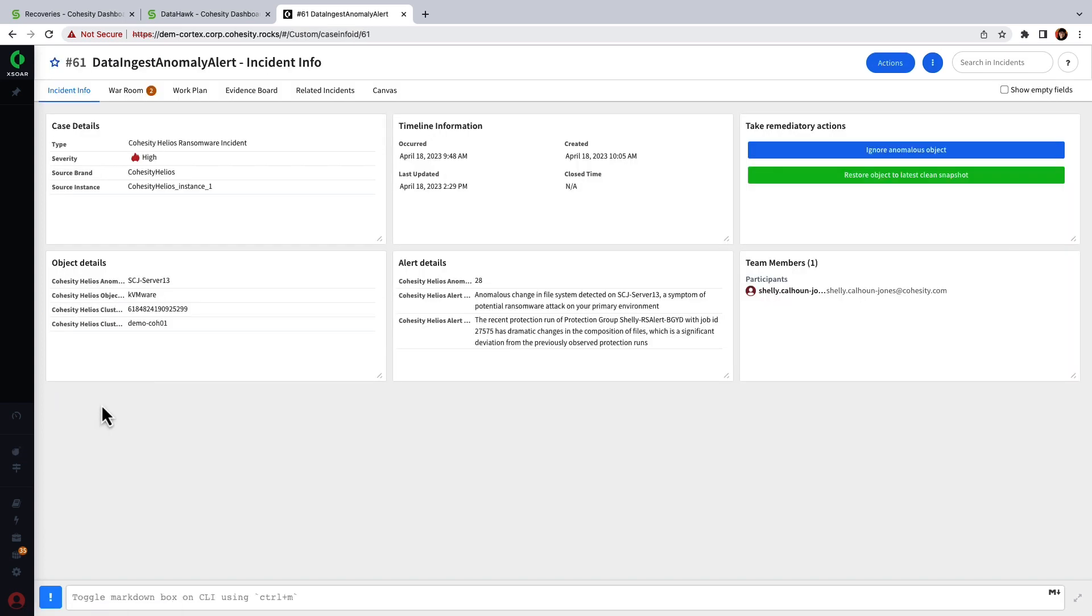Okay so in this example I can see the information from Cohesity along with the corresponding protection group alert information. If I'm the security operations person I can take ownership of this incident which I've already done and perform remediation using a playbook.